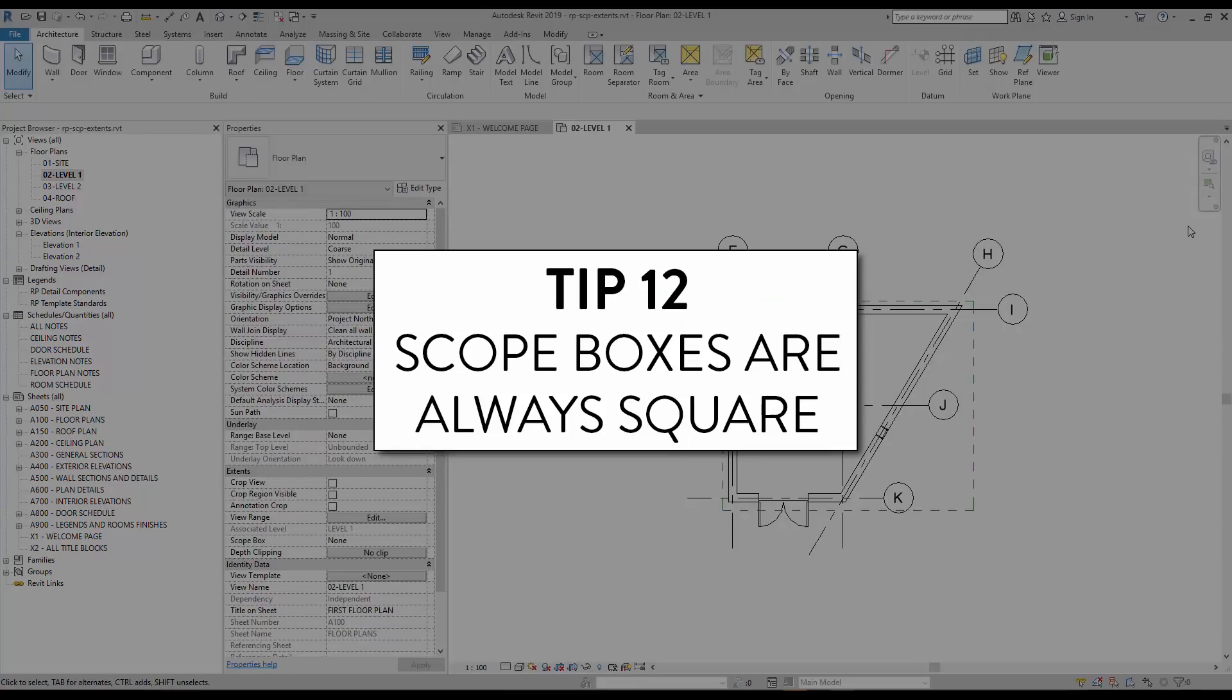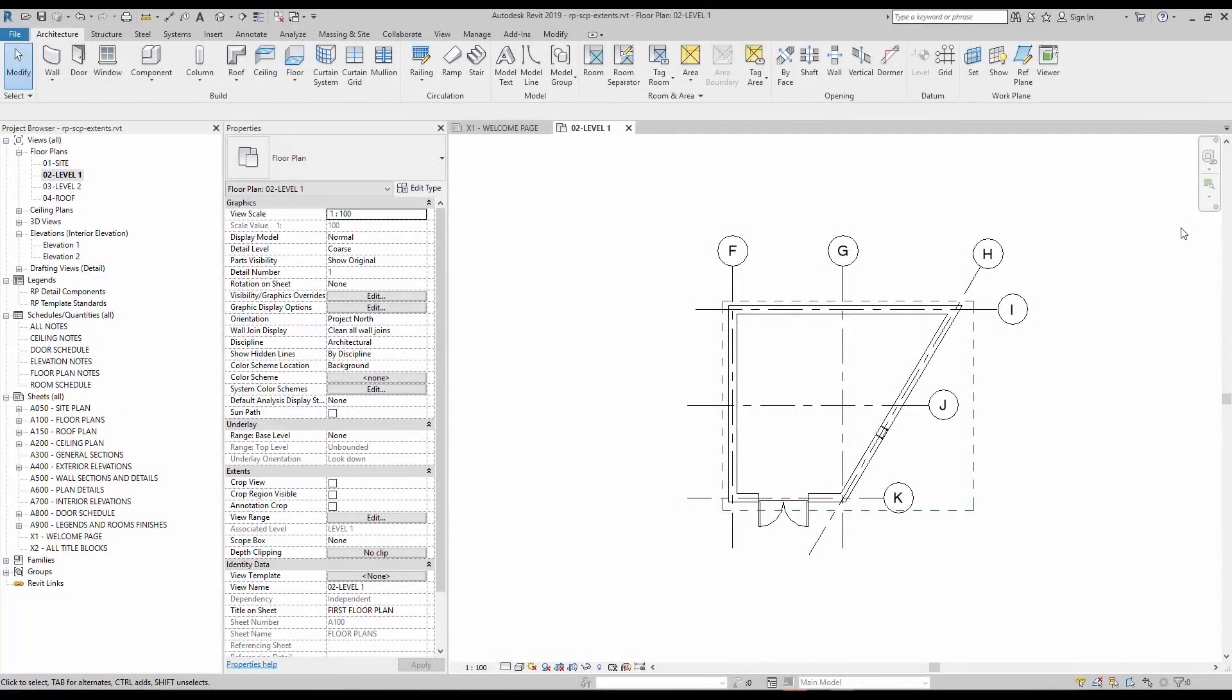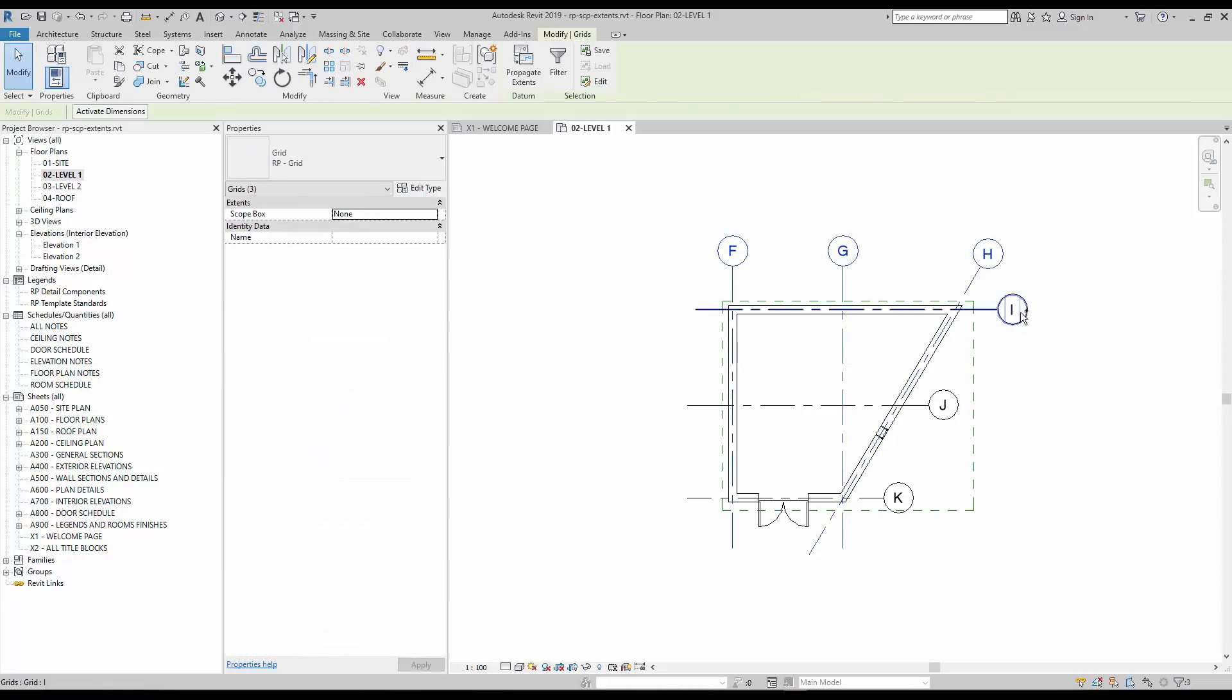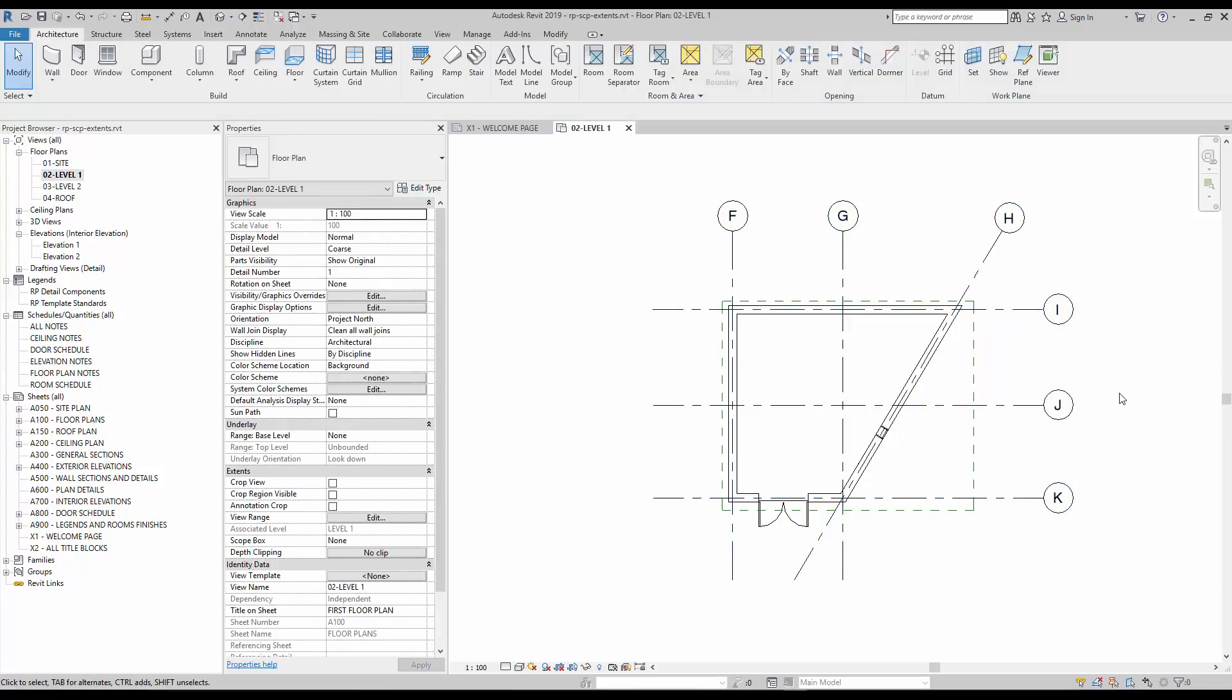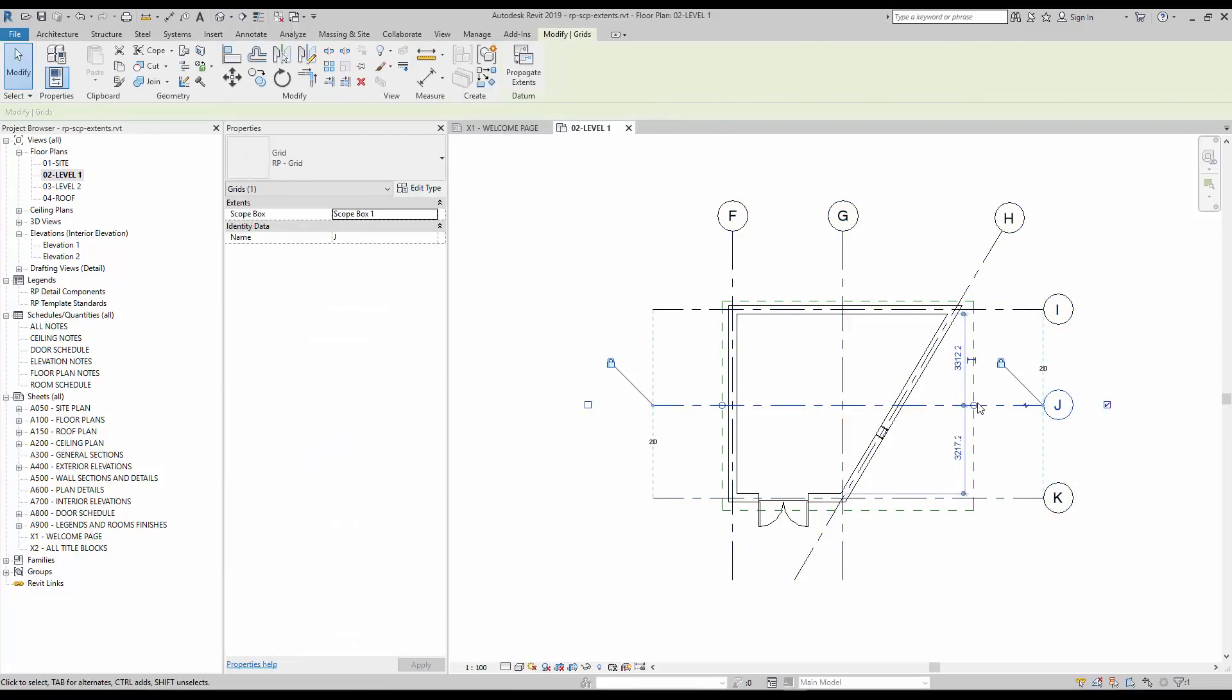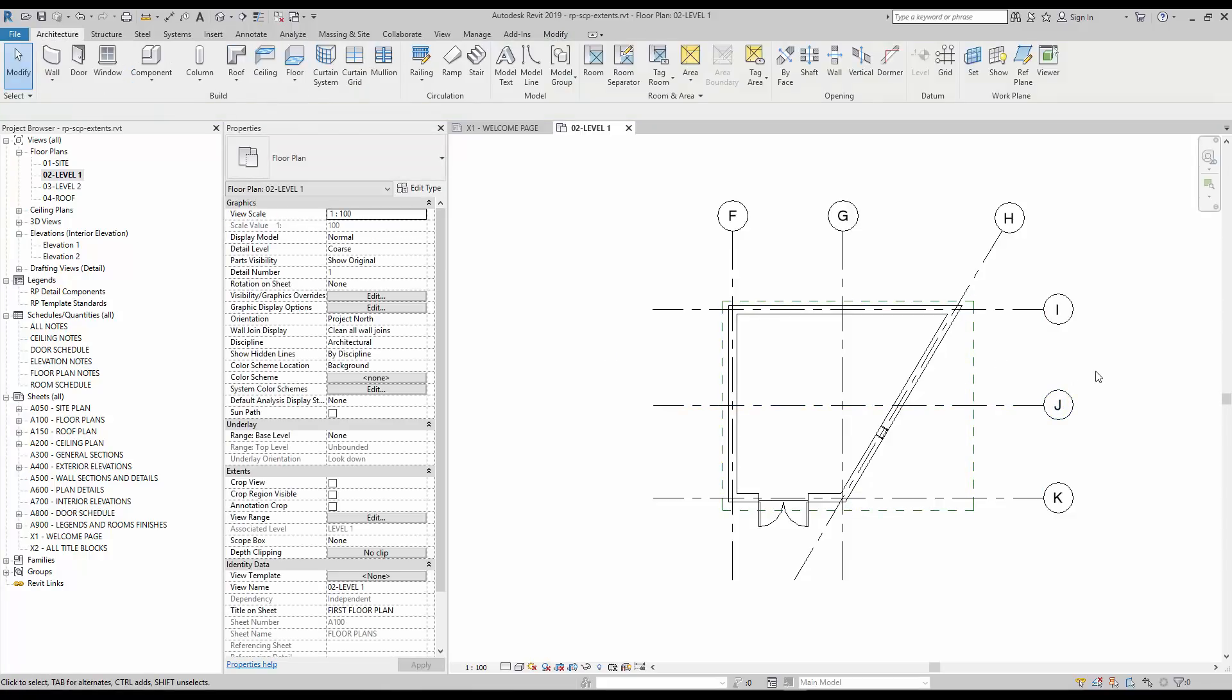Tip number 12, scope boxes are always square. Scope boxes always have a rectangular shape. You cannot modify the limits to have angles. In a project with slanted walls, that might cause some problems. That means the grids can't match the angle of the building, and the crop region assigned to a view will always be rectangular. For the moment, there's no real solution for this issue.